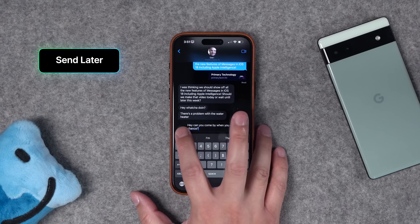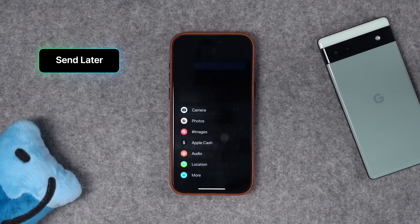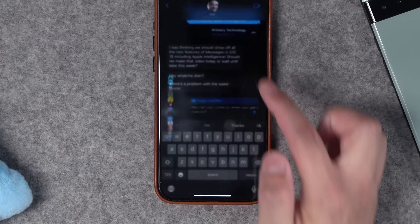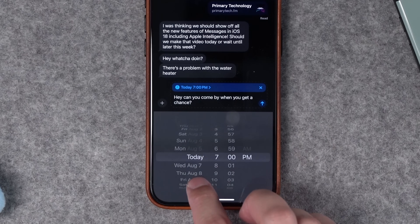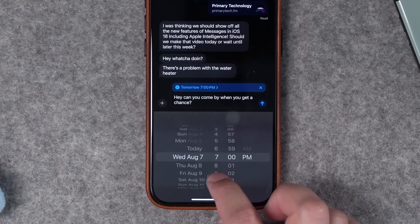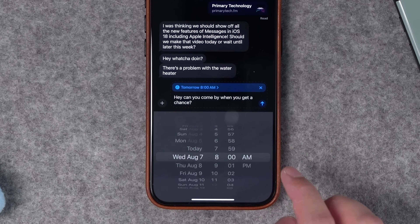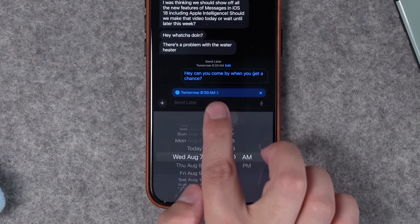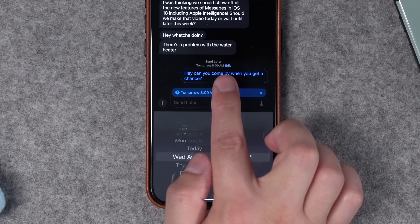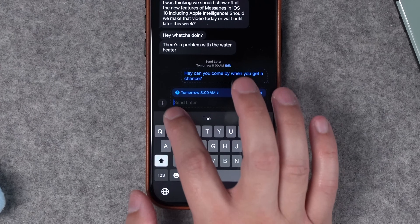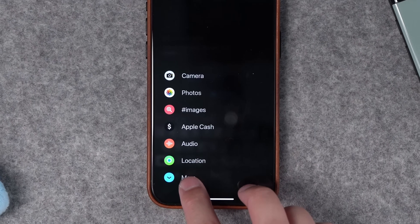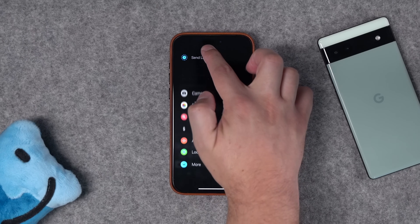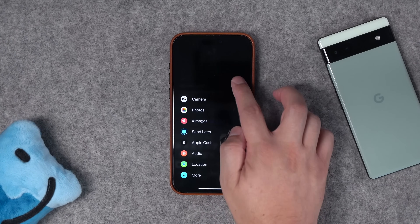Number seven is the new send later feature. When you press the plus icon next to the compose window, go to more, and you'll see the send later option. Tap that and you can choose to send on a different day — say tomorrow — and at a certain time, like 8 a.m. When you press send, the message is pending and you can see the day and time it will be sent. You can edit that day and time, and if you use this often, tap the plus icon, go to more, then tap and hold the send later command and drag it up to place it anywhere in that list.